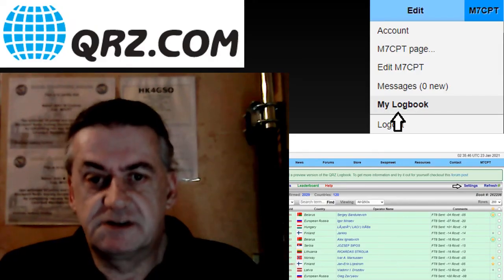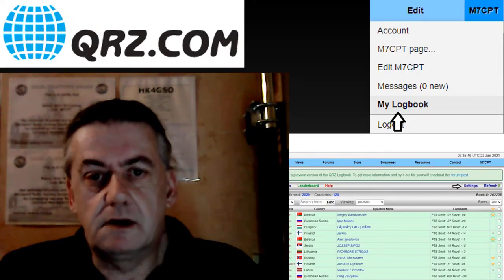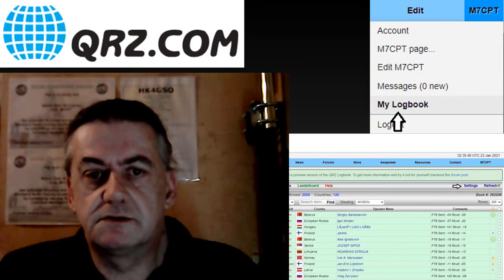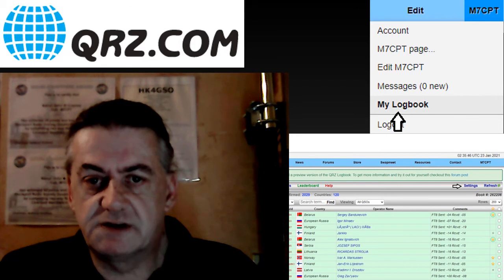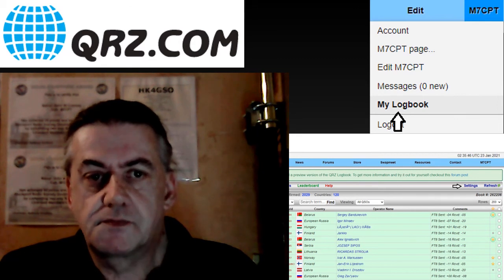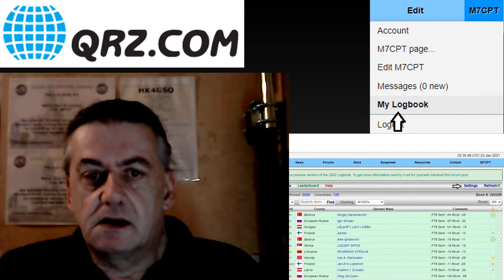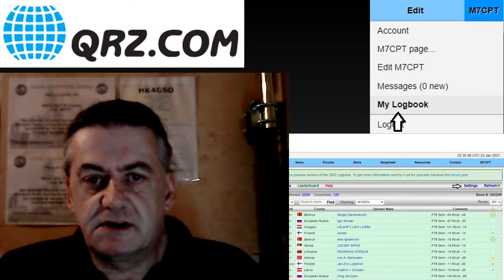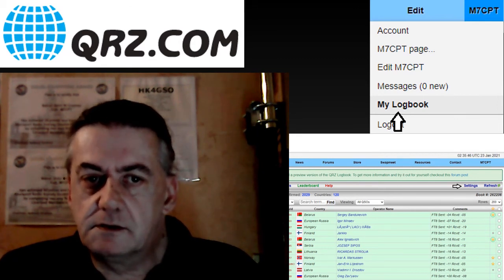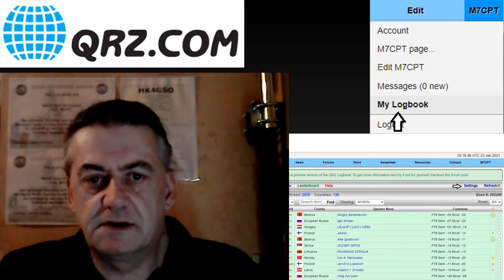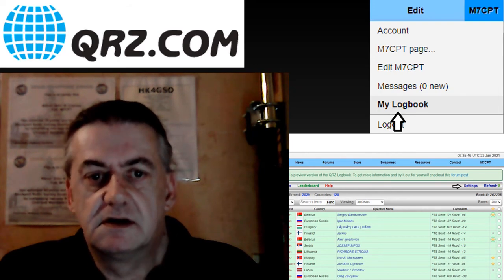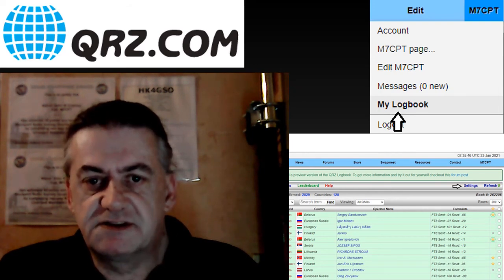To synchronize logbook of the world and QRZ, click on your call sign, go to my logbook and click setup.